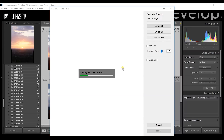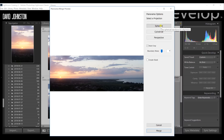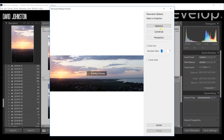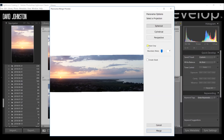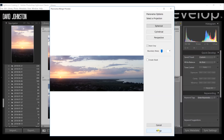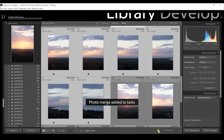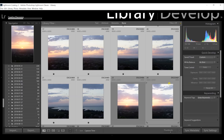Once Lightroom finishes the initial merge preview, you have three options: Spherical, Cylindrical, and Perspective. I usually try Spherical and Cylindrical and see which works better — in this case Spherical works a little better. You can also select Auto Crop to clean up the jagged edges, or crop manually. Then just hit Merge and wait while Lightroom processes. This is a great time to grab a coffee or go play fetch with the dog.